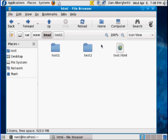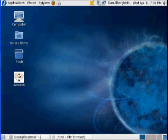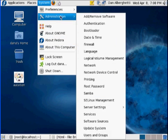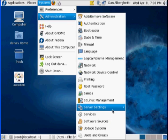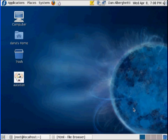Now I'll minimize Nautilus and go to System, Administration, Server Settings, HTTP, to open up the HTTP configuration dialog. Of course, you're going to have to authenticate as root. You can see here this is what we worked on last time — I changed the server name to 'the server'.